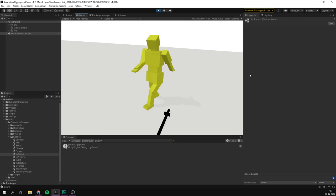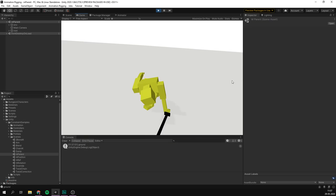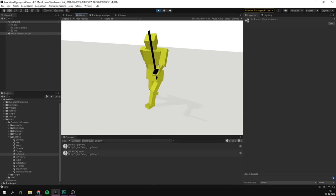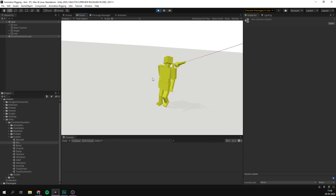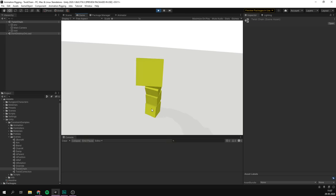Often when making a game, you need your characters to interact with things around them. Sometimes they need to pick up objects, sometimes they need to aim in the right direction, and sometimes they just need to place their hands and feet correctly on the environment.